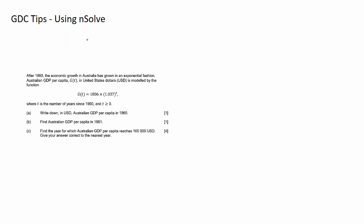In this key concept video I'm going to talk about using a numerical solve or nsolve for short in your graphics calculator. A very handy tool when solving algebraic equations.